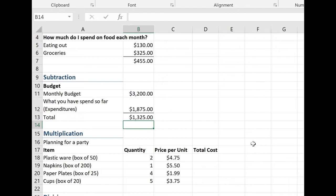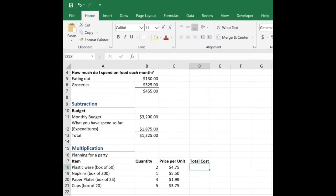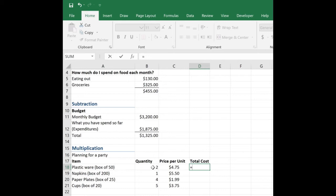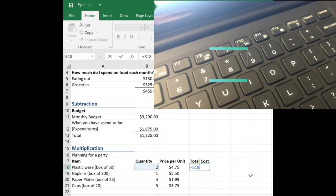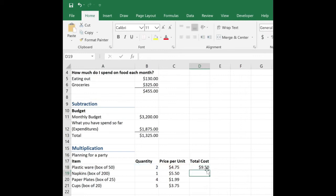Let's try to multiply now. It looks like I'm planning for a party. I'm having to buy some plastic ware and I'm buying two boxes and it costs $4.75. So I want to know how much this is. Again, equal sign. Click on B18. This time we're going to multiply. So it's the asterisk that is above the number eight. And now I'm going to click on $4.75 or C18 and hit enter.